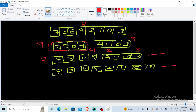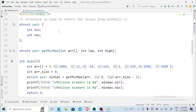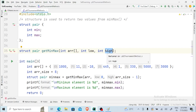Now let's have a look at the program. The first thing we need is a function which is going to return both minimum and maximum. But we know a function in C can return only one value at a time. So what we are going to do is make a structure with two integer values, min and max. This will actually store both the minimum number and the maximum number. We have a function called get_min_max which will take the entire array, then the minimum index and the higher index.